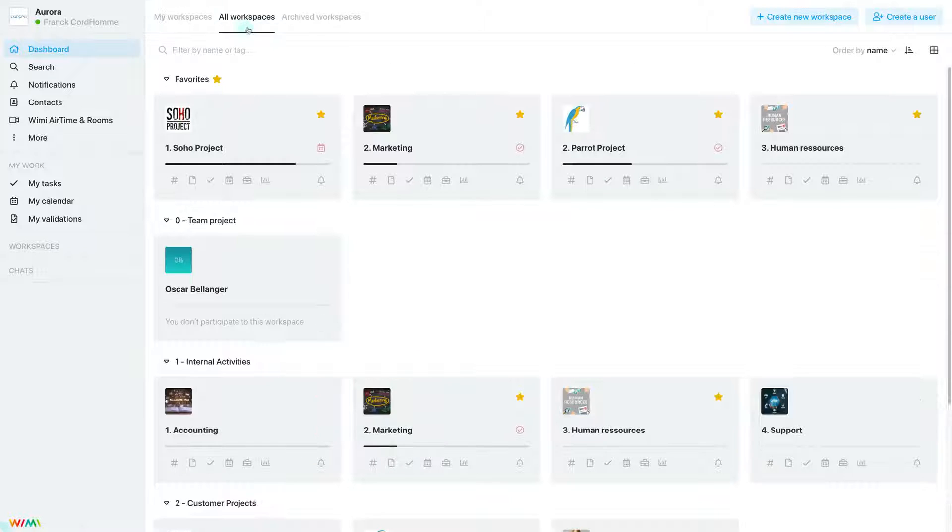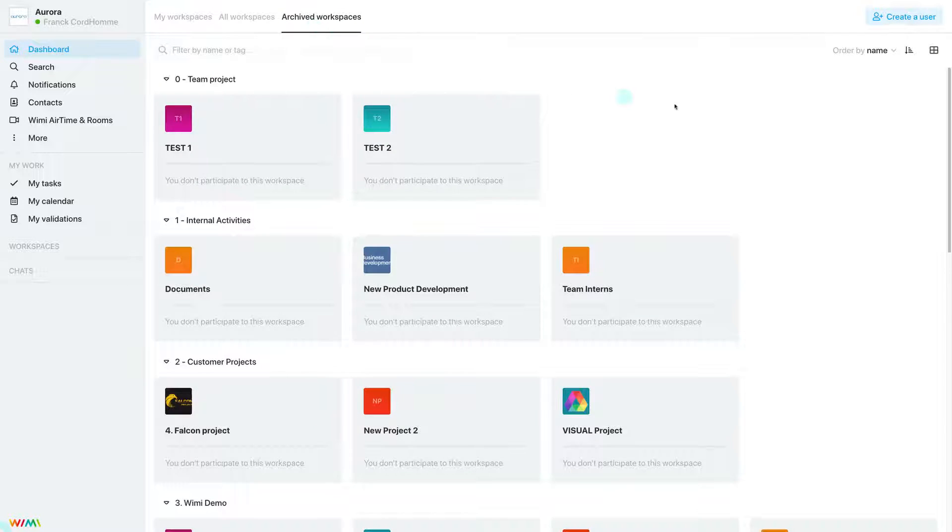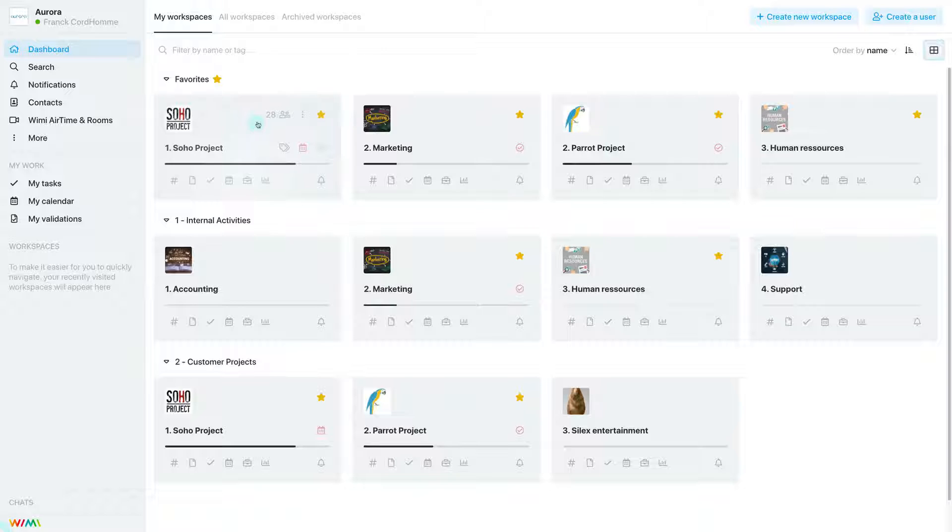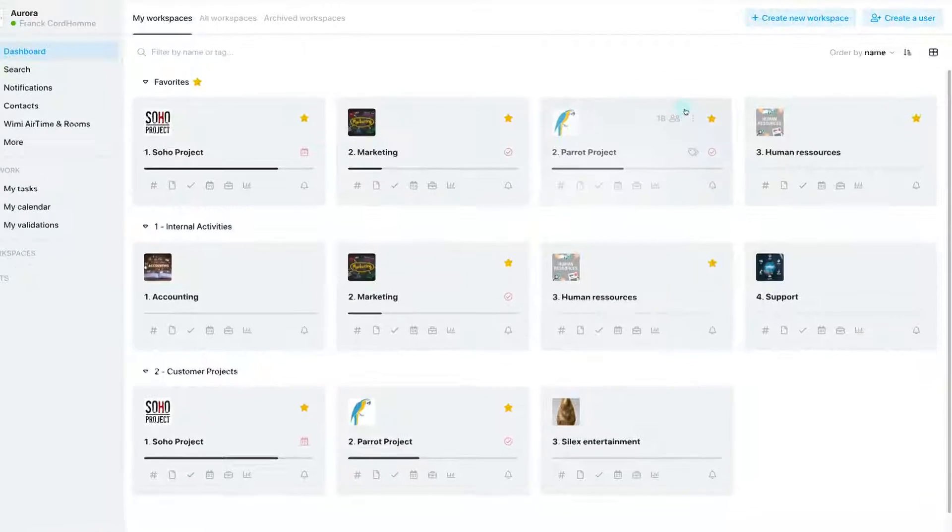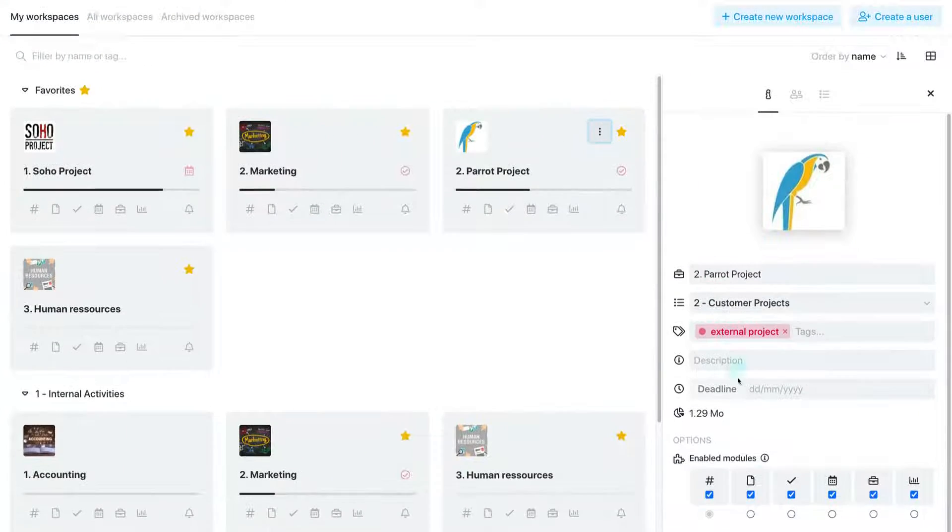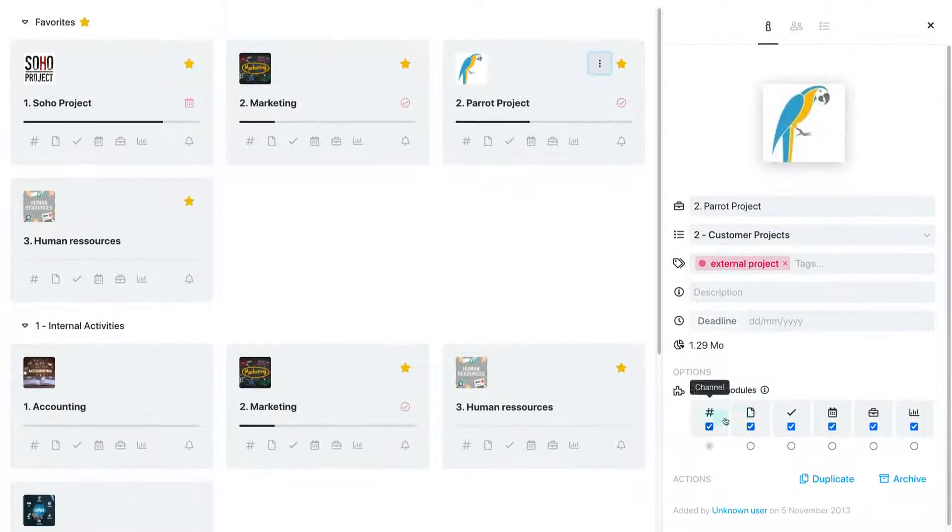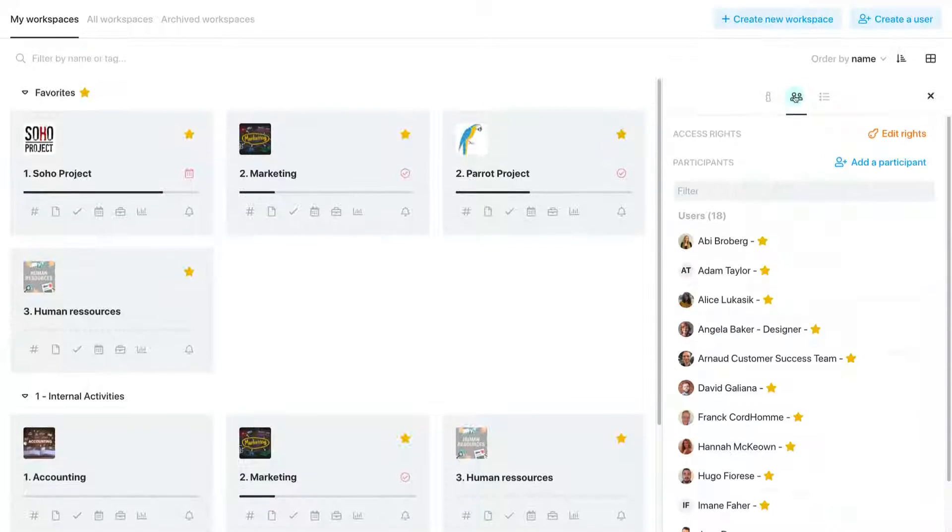First of all, WIMI will allow you to create workspaces for each project and activity of your organization. In each workspace, you can activate which productivity modules you need and add the necessary employees.